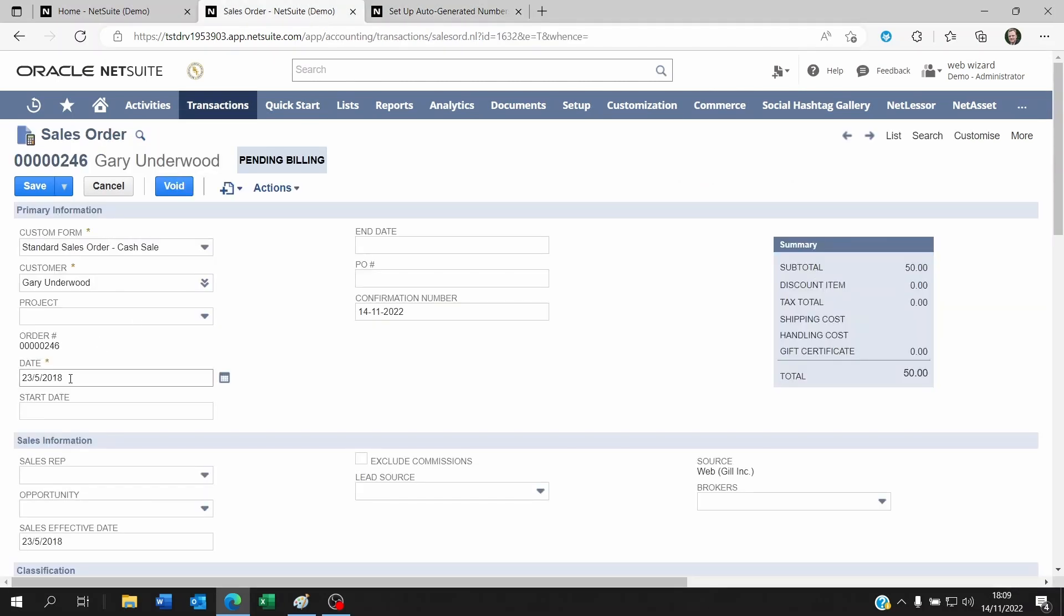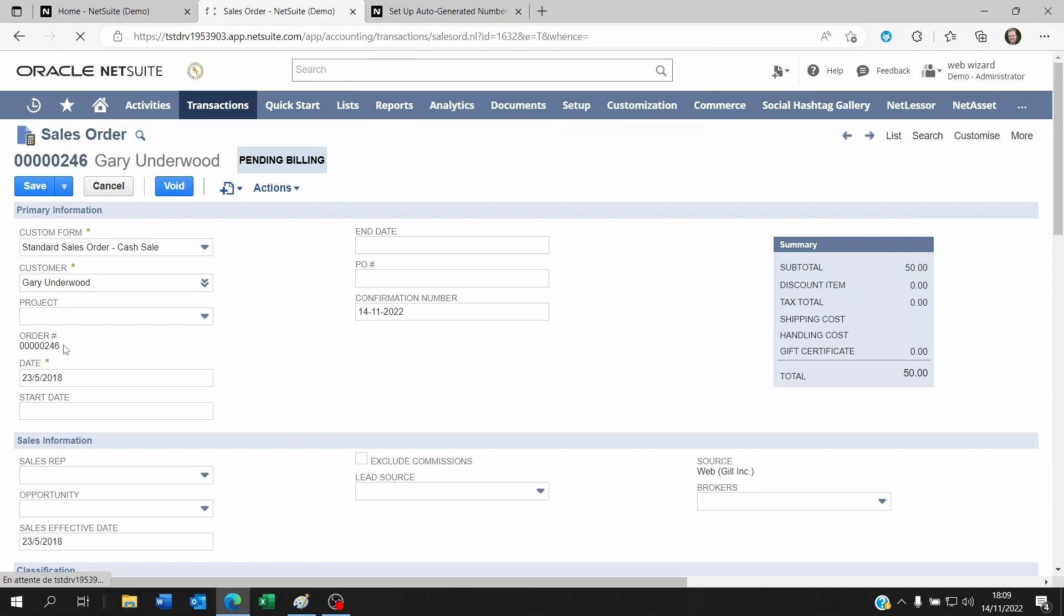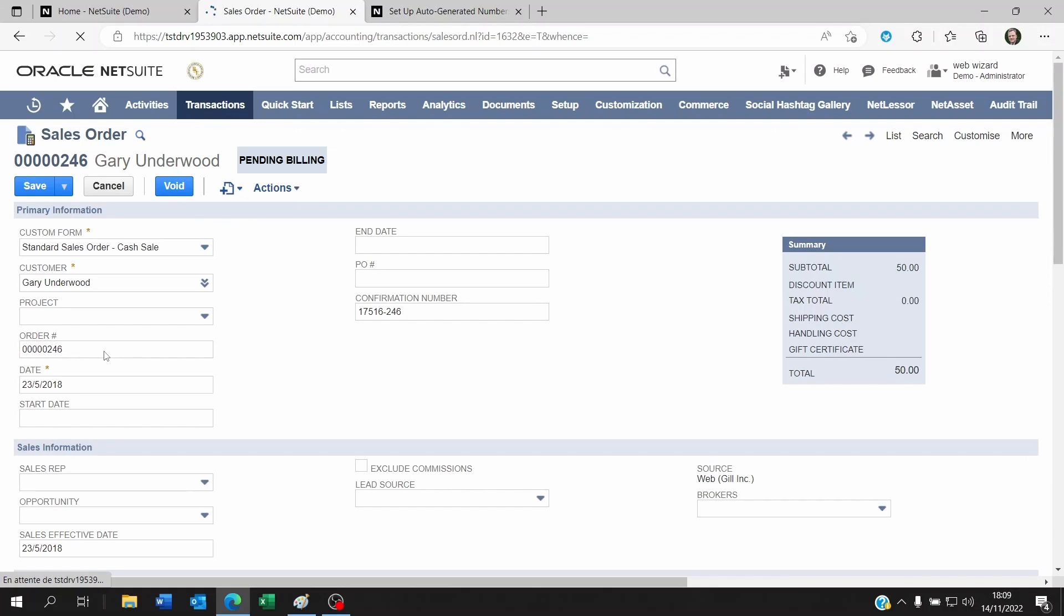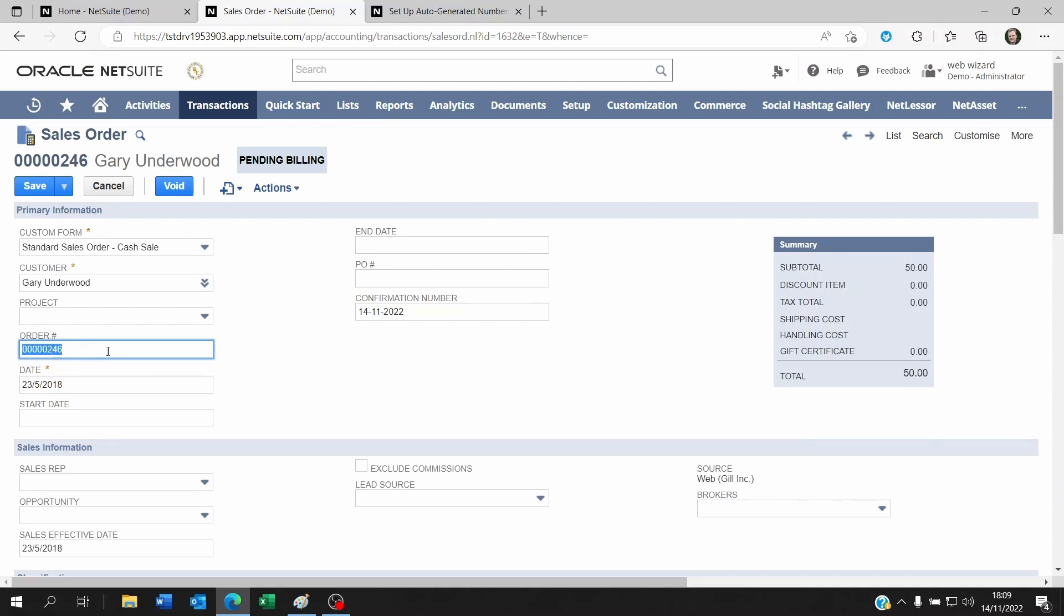When I go back to my sales order and I refresh the page, the order number reference is now open for addition. This means that you can now script on this and update it, but it also means that users can change this.